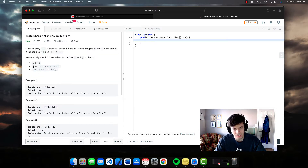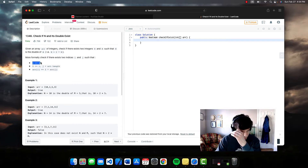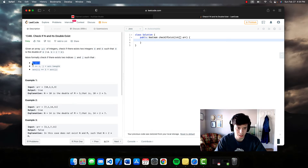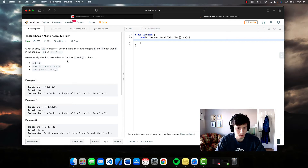This situation with the indices only comes into play with zeros. If we have just one zero in the array, we still want to return false, because that zero would be at the same index as itself — there aren't two distinct indices.